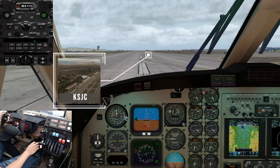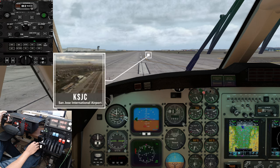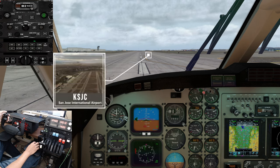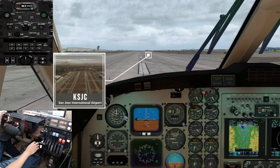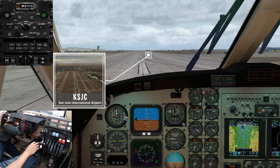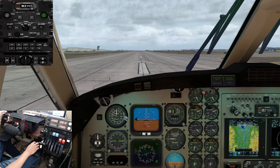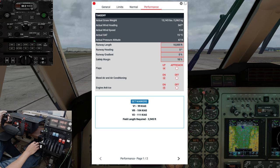We are lined up on runway 30L at the San Jose International Airport in California. The weight and balance and performance have been calculated using the in-game application. The current weather is VMC. V-speeds are set and all required checklists are complete.